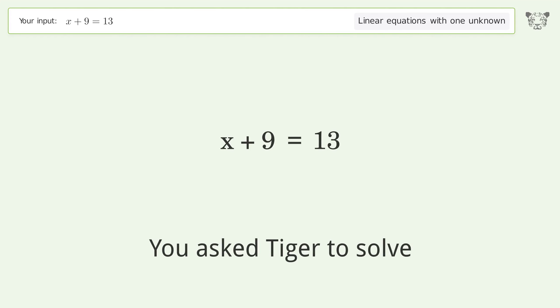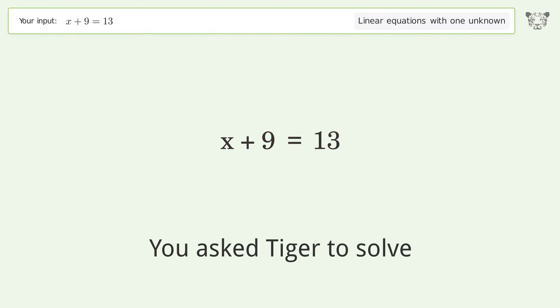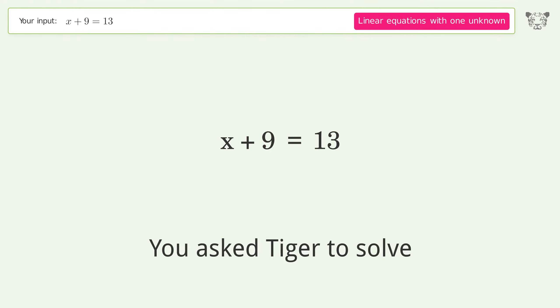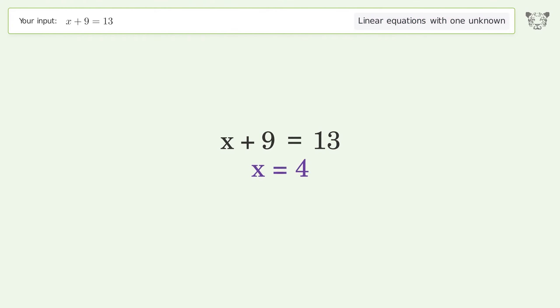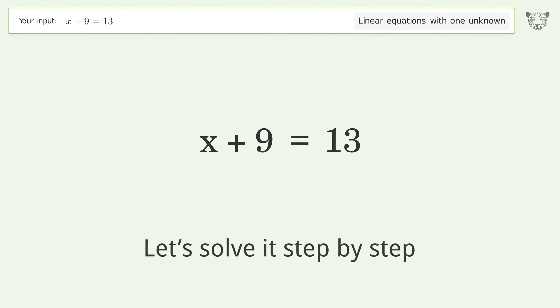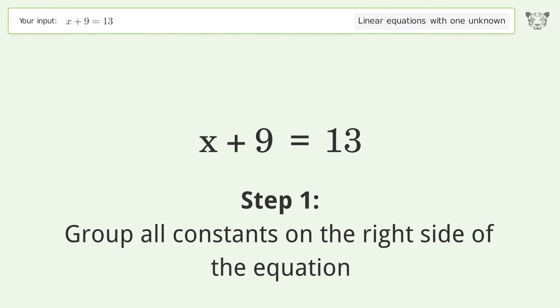Tiger is asked to solve a linear equation with one unknown. The final result is x equals 4. Let's solve it step by step — group all constants on the right side of the equation.